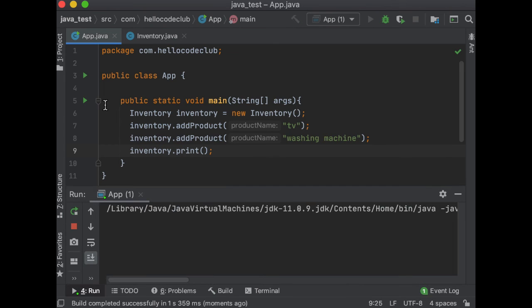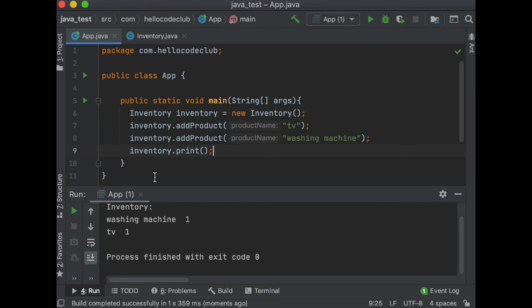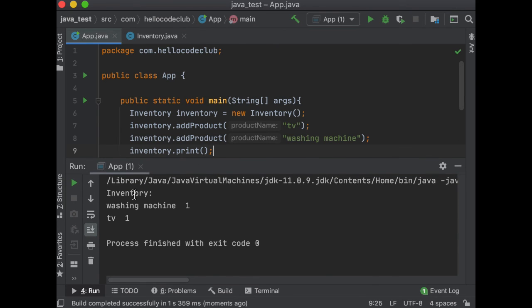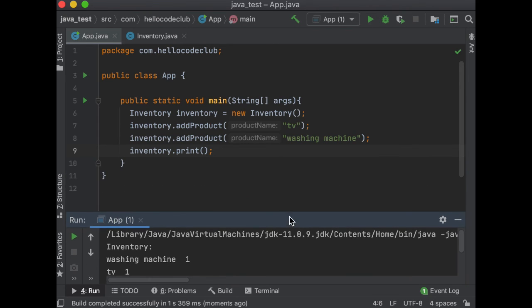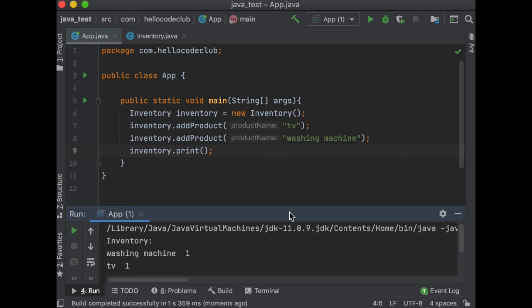And then I will print the inventory. And if we run this, there you go. As you can see, the new product was added. Because we use encapsulation, the outside classes don't need to know that the inventory is stored using a map. This implementation detail is hidden. The addProduct method is a mutator method since it modifies the class state.